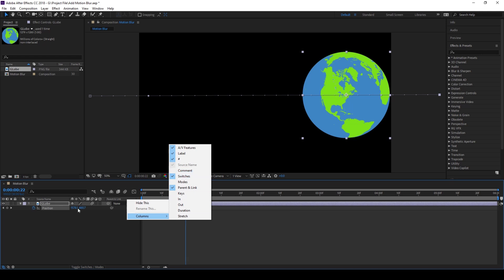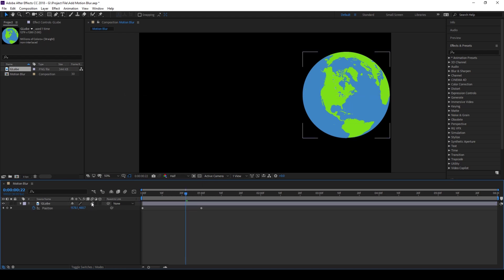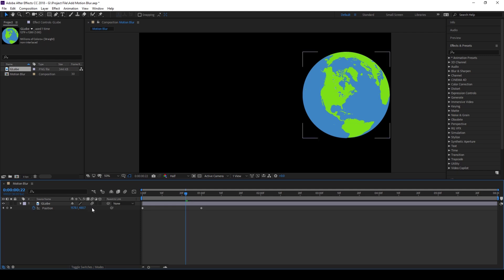Once you do that you'll have these buttons here. Along with the layer motion blur, you'll also have to enable motion blur for the composition by clicking on this button.